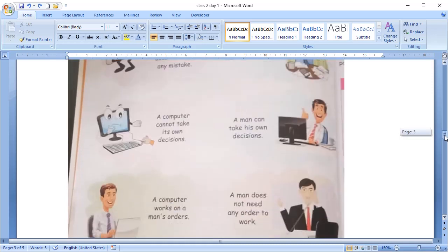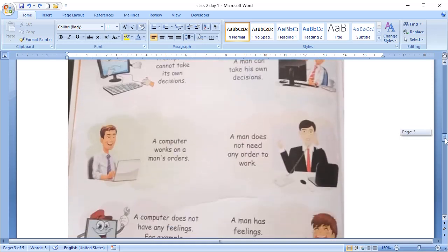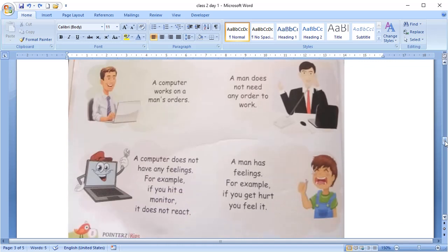The next point is order. A computer needs order to work. We have to tell the computer to play a movie or a song. But, we do not need any order to work. We can do anything as per our wish.